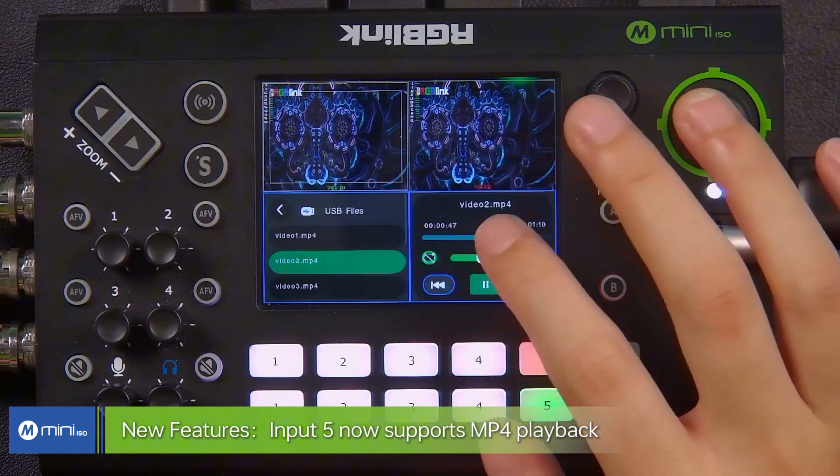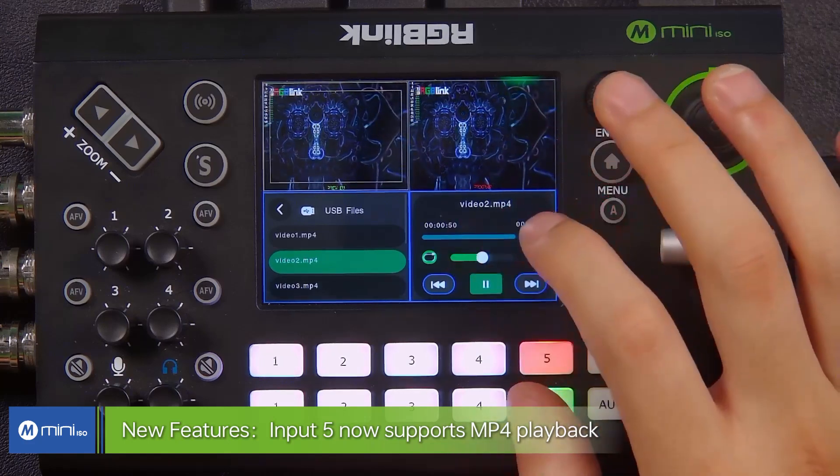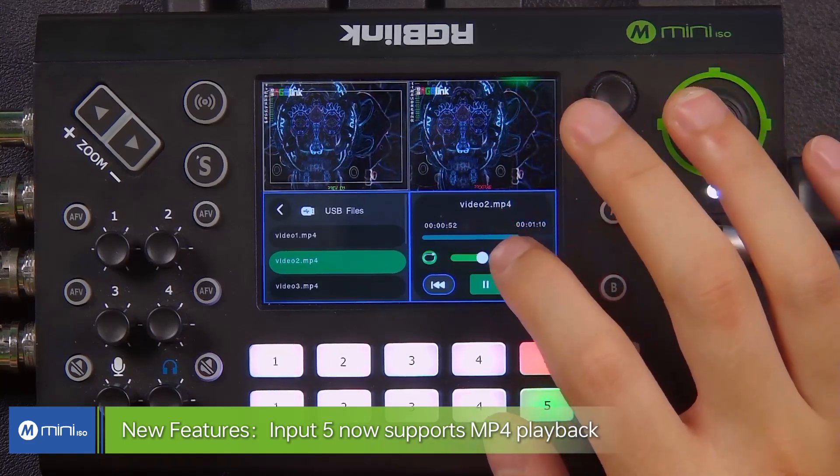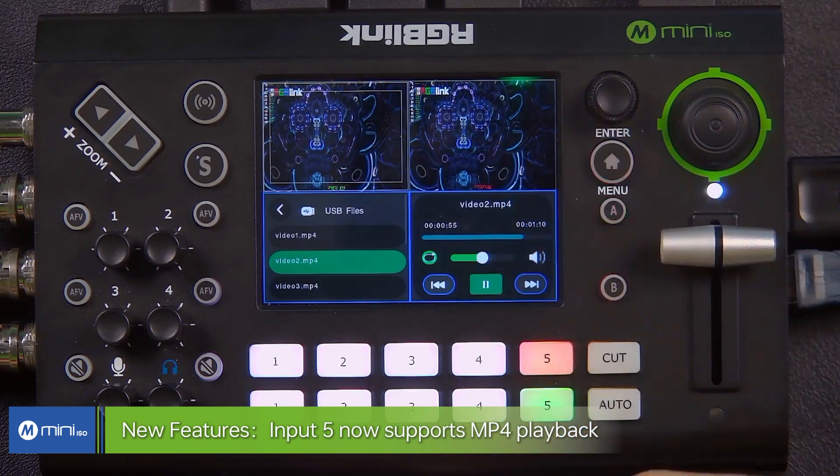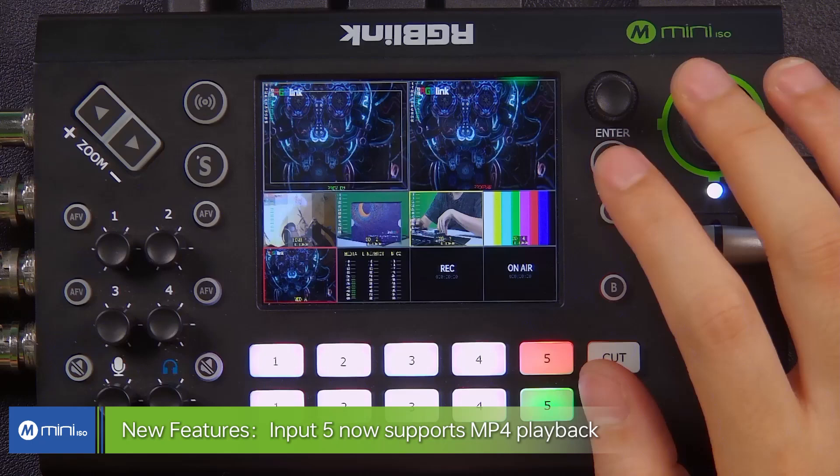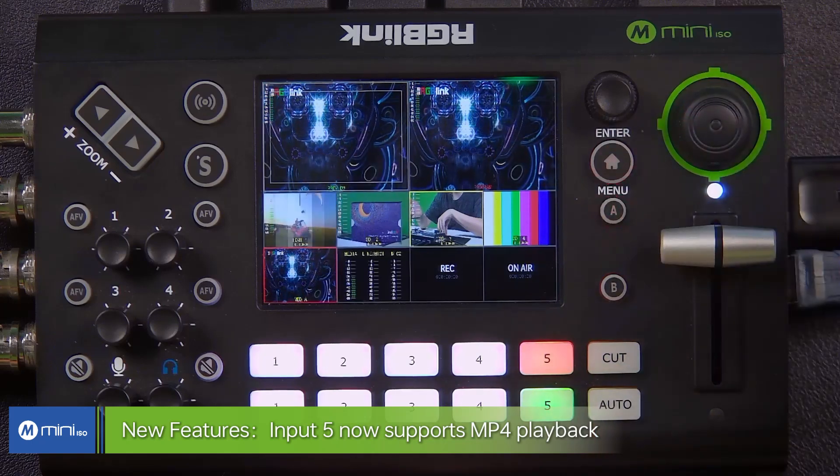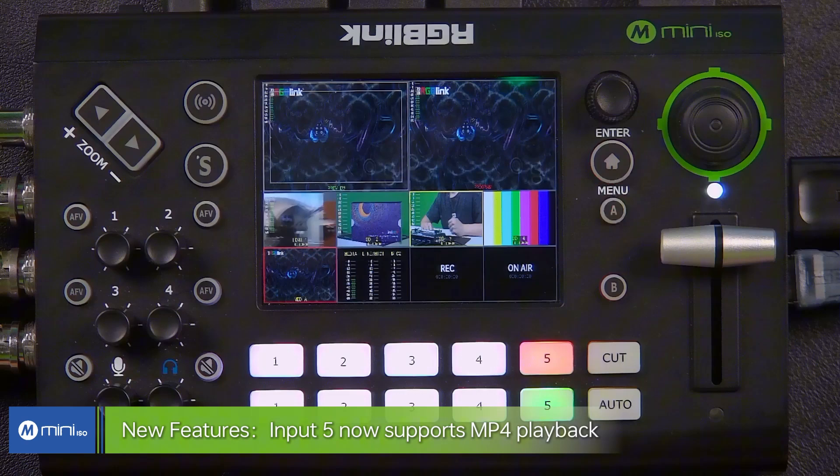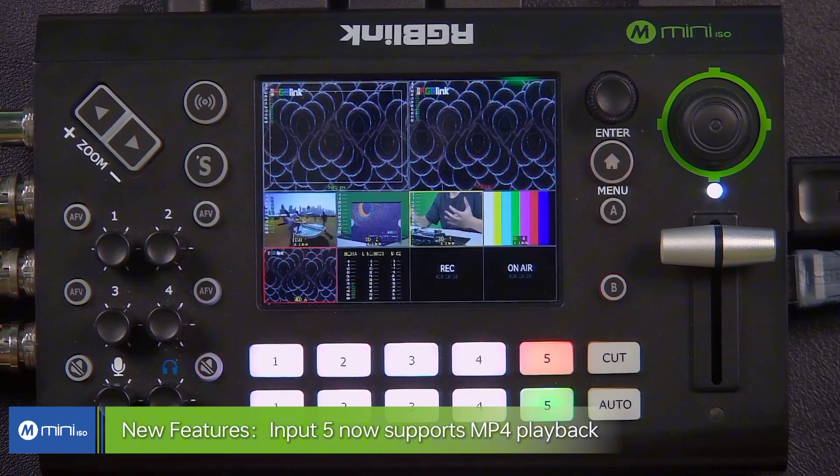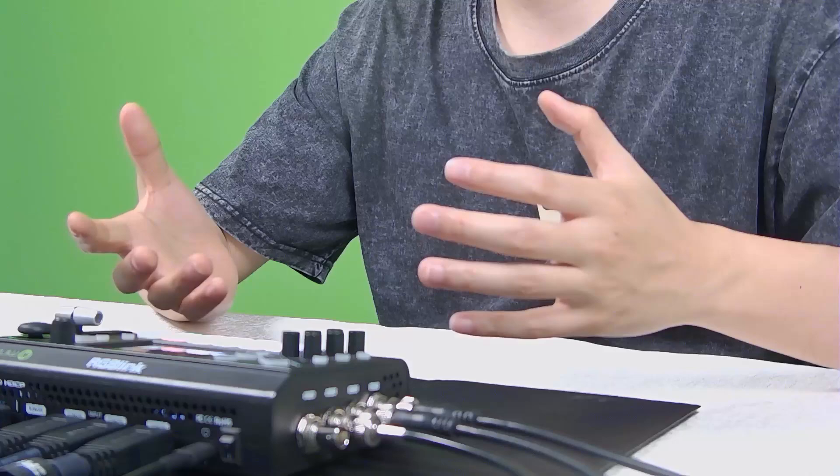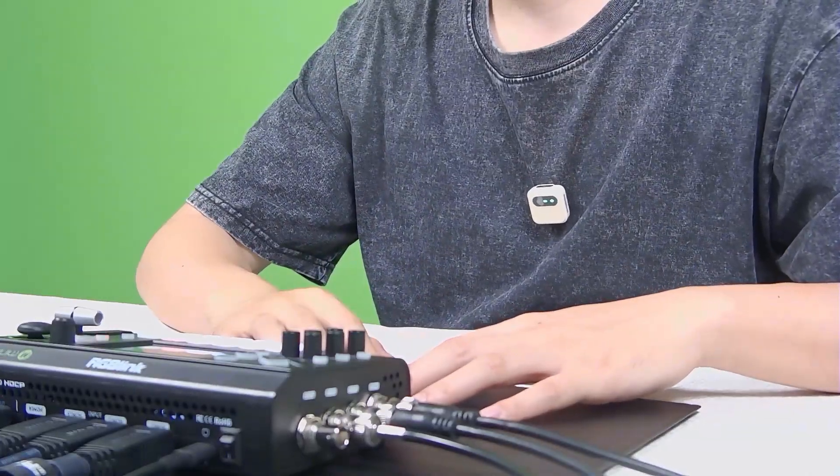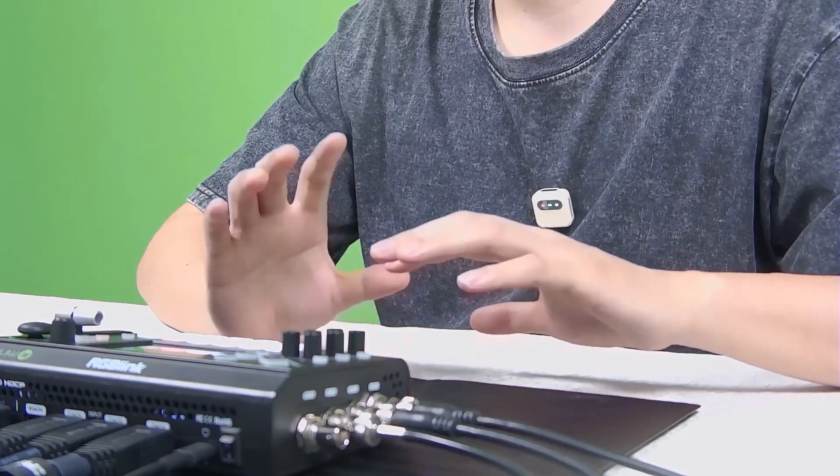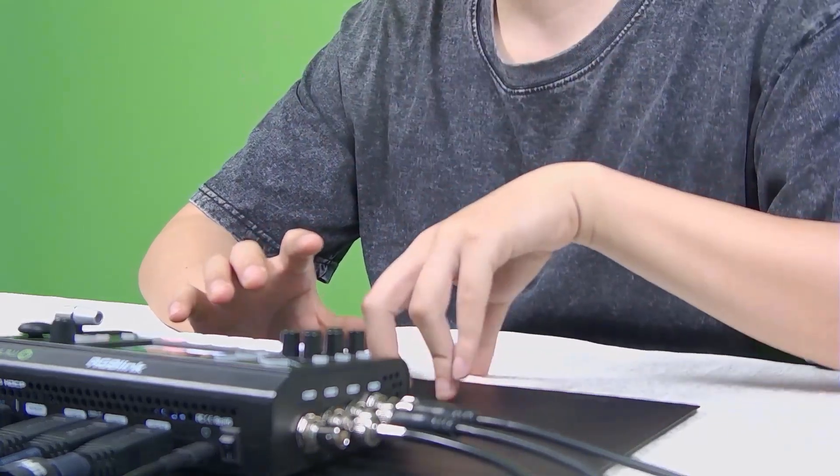You can have different play modes. You can have a single file loop, you can disable them and use it as random display modes and play all from the list. So that's the built-in media player for the input 5. So now with the new firmware you got one more option as your sources. Really expand the capacity of the Mini ISO input to the next level.